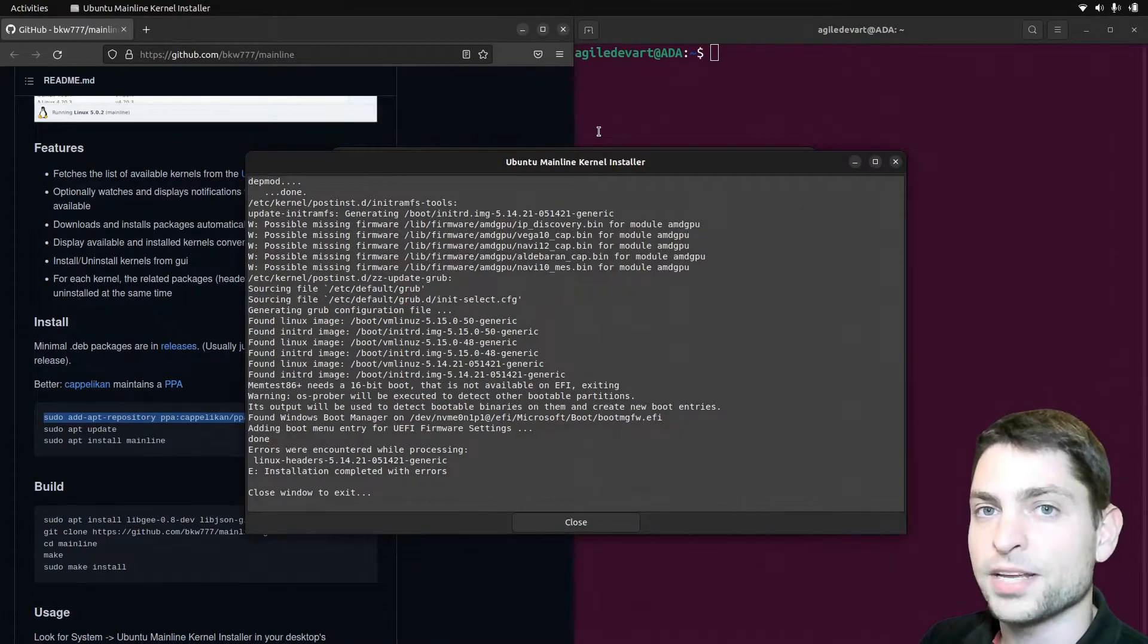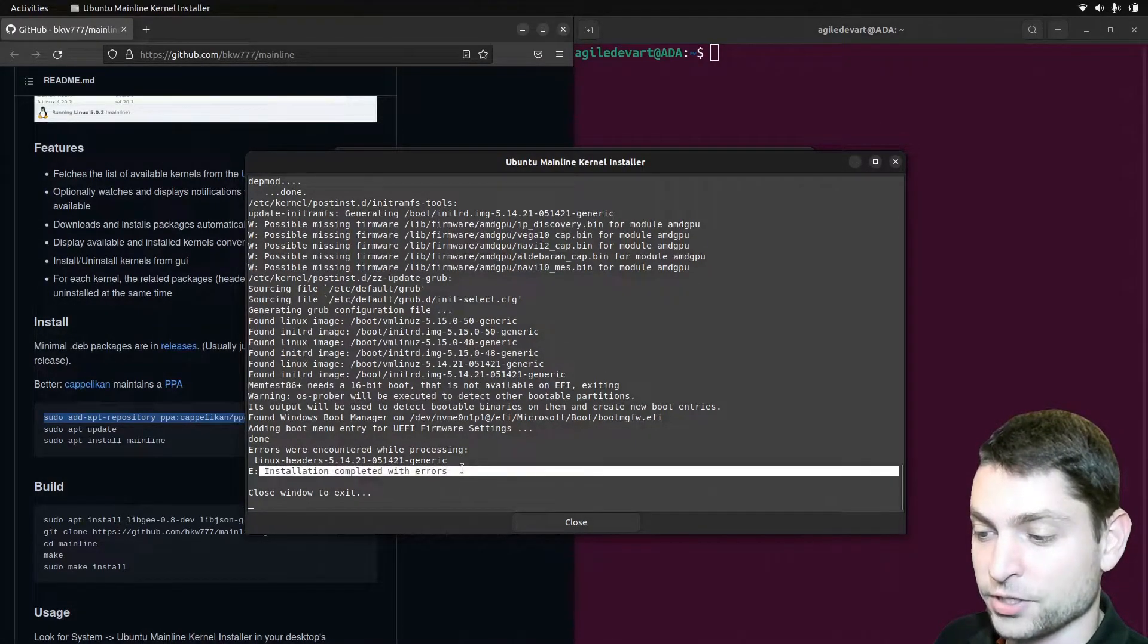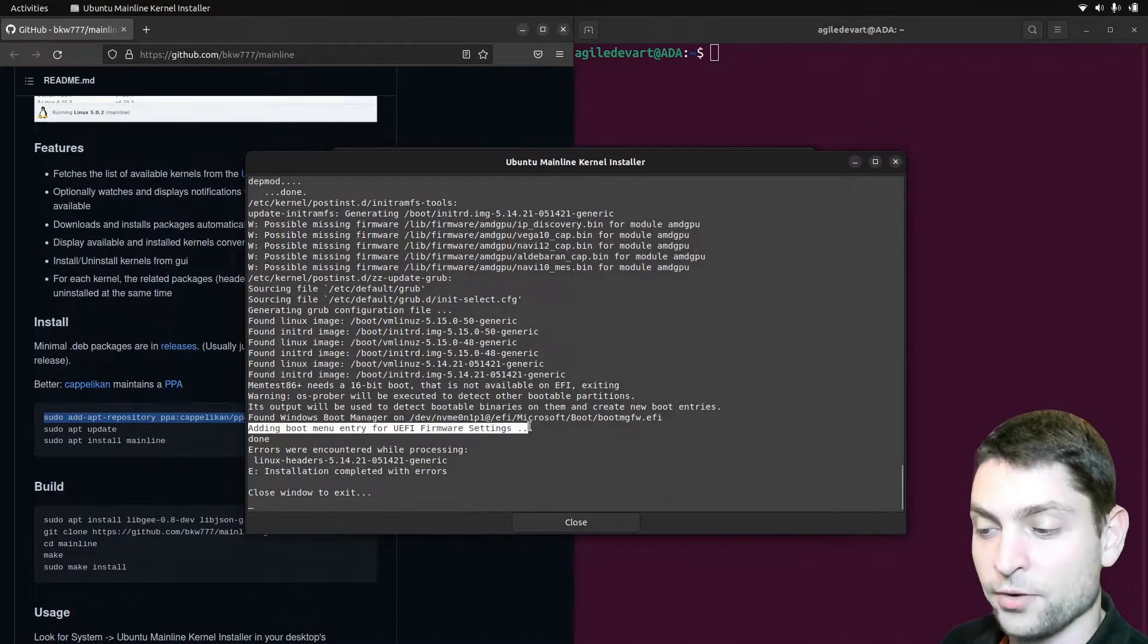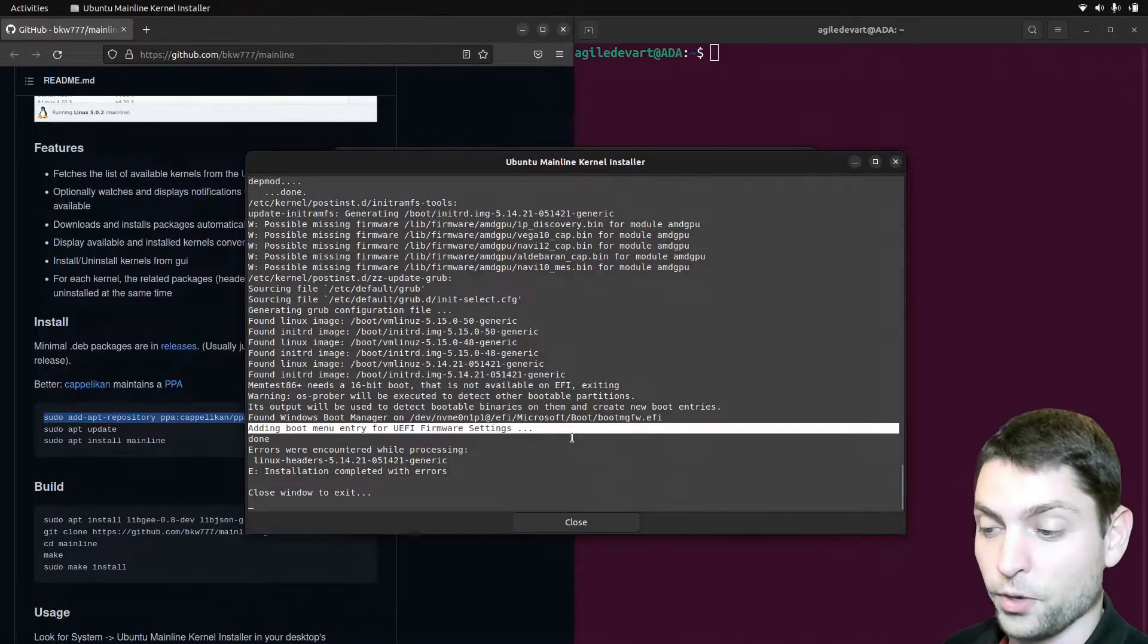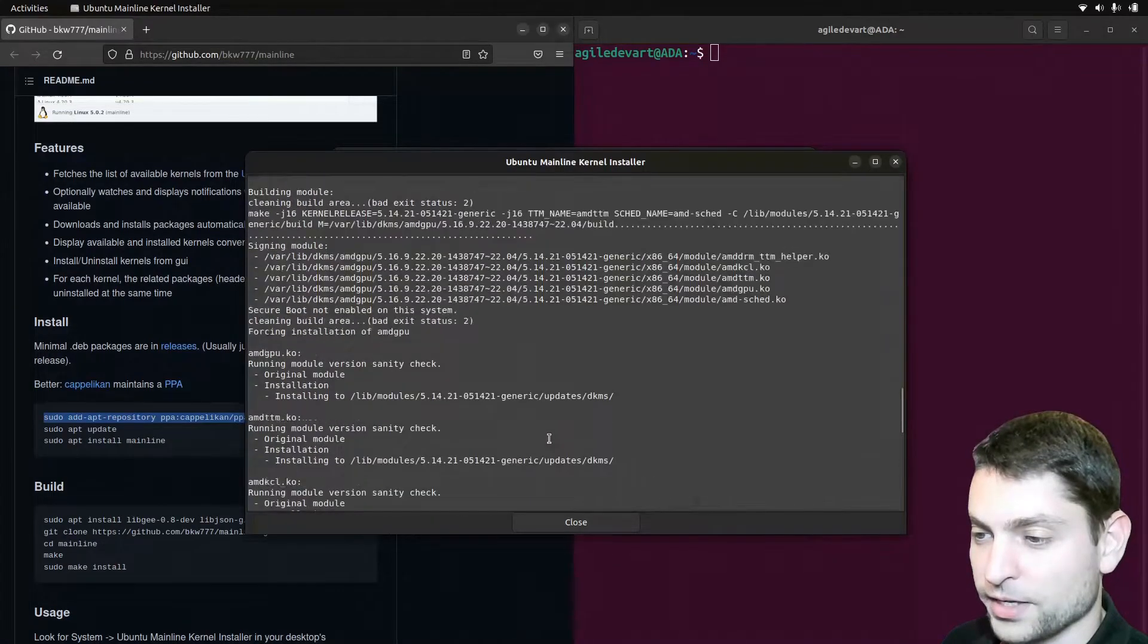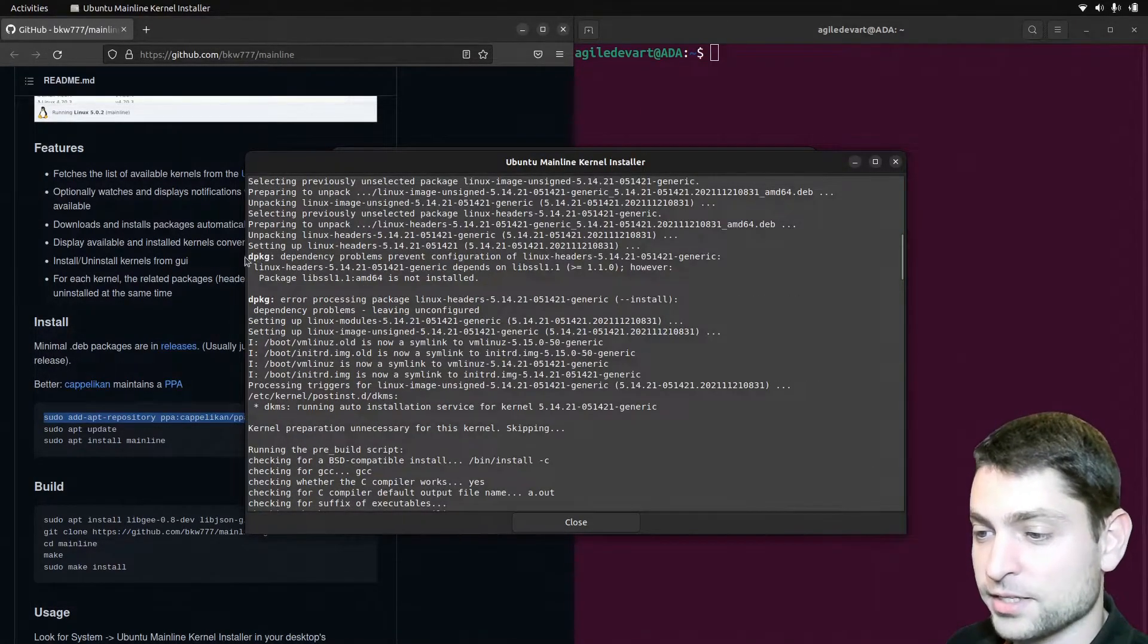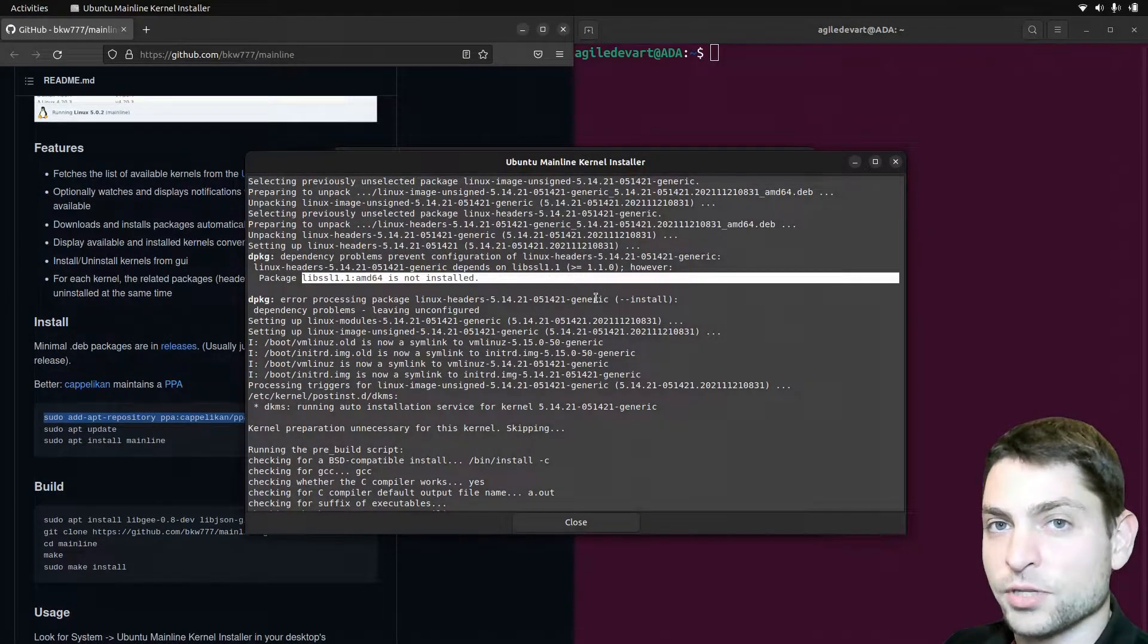Now after a few minutes the installation finished. And if you look at the console, then we can see the installation finished with errors. But it also added the boot menu entry. So we are actually able to boot into this kernel. If we want of course. Now if you get an error like this, then scroll up here and try to find what the error was. In this particular case, this was the error.